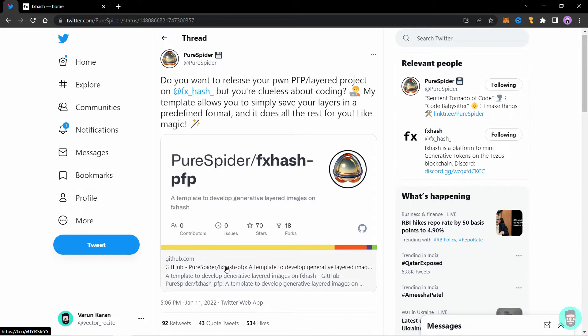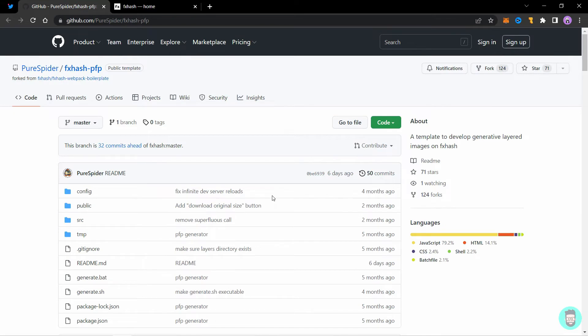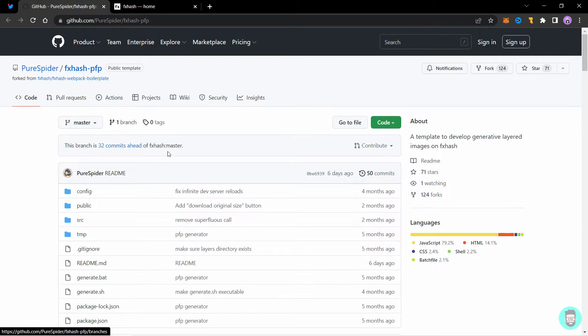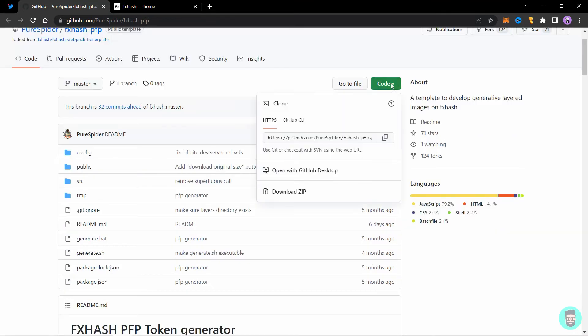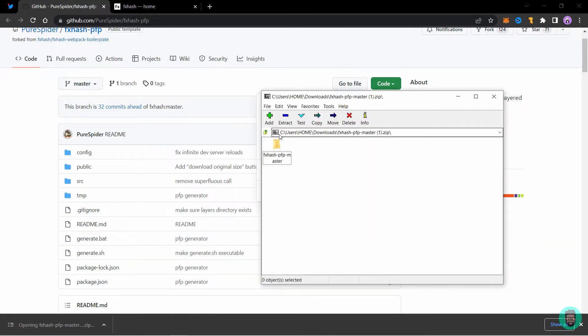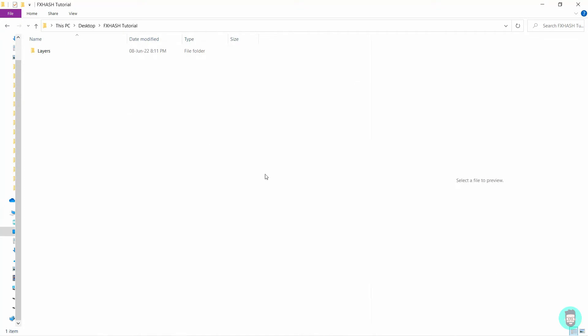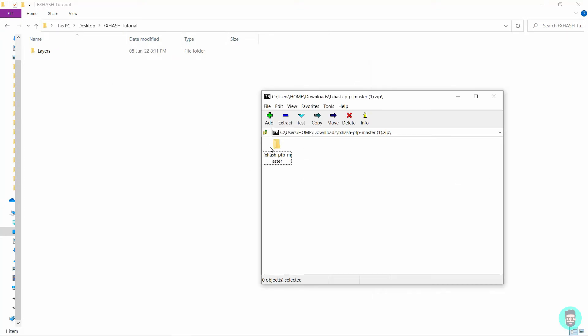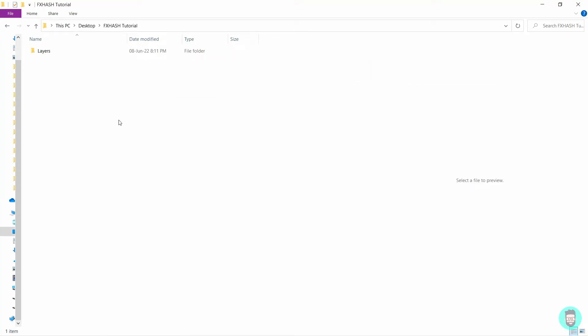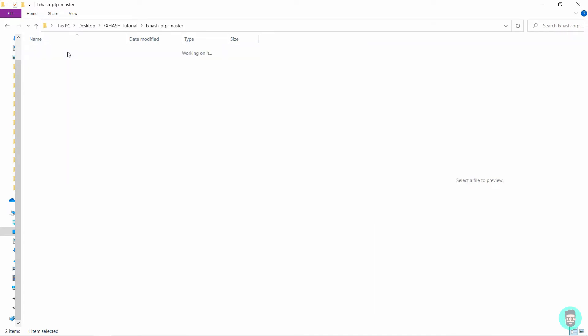Open the github link that is attached or just click the link in the description of this video. So now that you are here, you will see this template fx hash dash pfp. So click on code and click on download zip. This will start a download of fx hash pfp master zip file. So you just have to extract it somewhere. So let's say I'll extract it here and you will have this fx hash dash pfp dash master file.